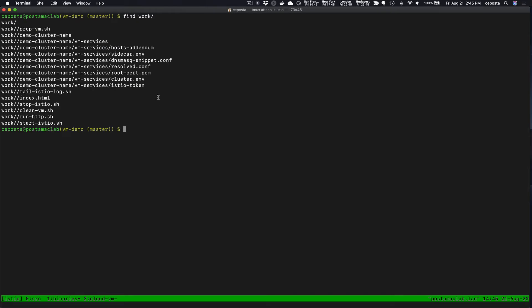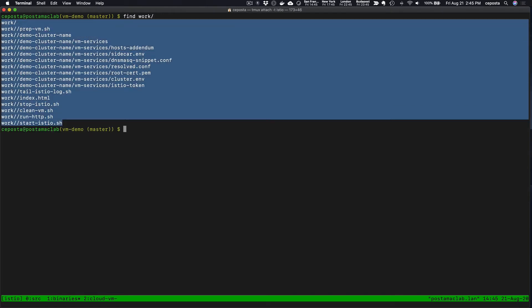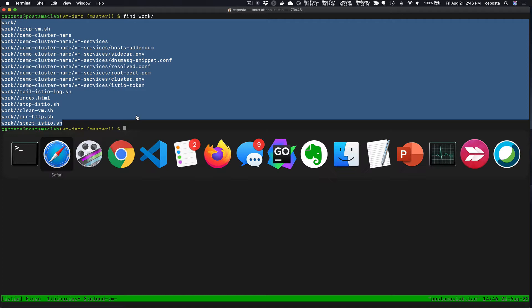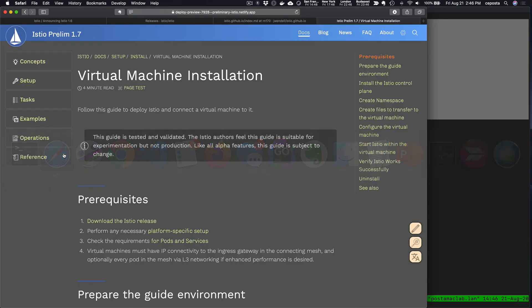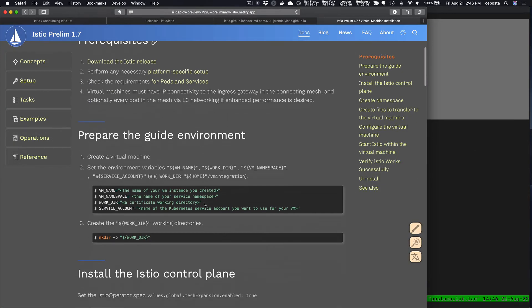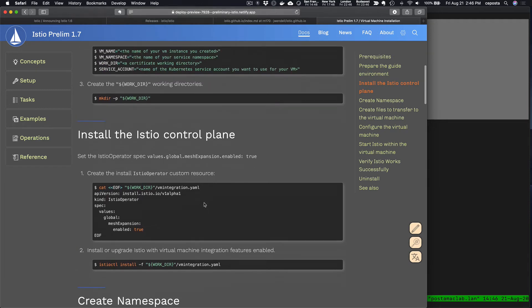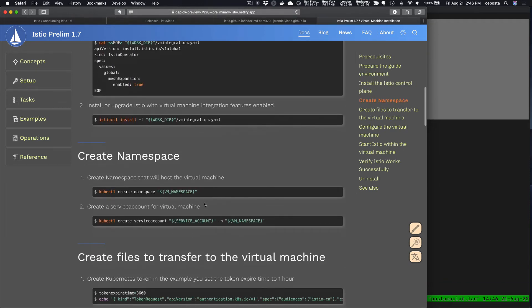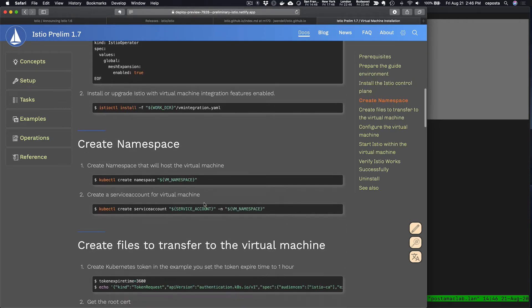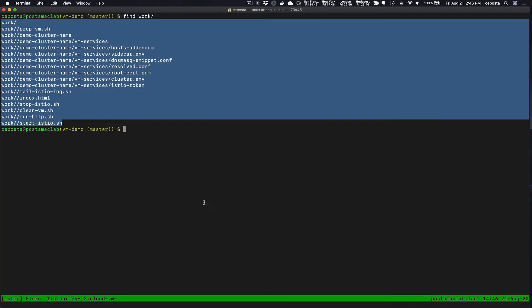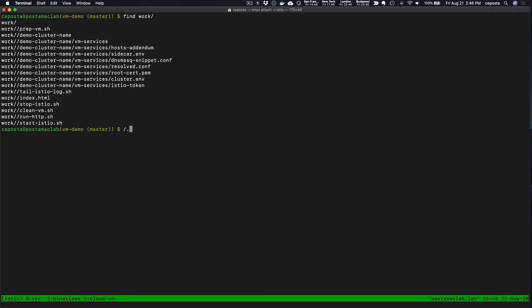What we want to do with this set of files is transfer these files over to the VM, because this is what's going to be used to bootstrap the environment and the sidecar and Envoy proxy. Again, the steps we're taking to create these files will all be in the documentation, so I'm not going to go into that too deeply.